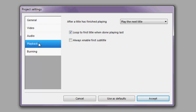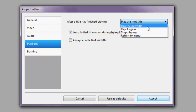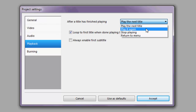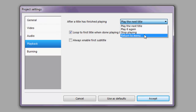Moving on, audio can be left alone. Here you have options for playback — if you have several titles, you can choose what happens after the viewer finishes playing the current title: play the next title in sequence, play the same title again, stop playing, or return to the menu. Since we will be generating a menu, I'll be choosing 'Return to the Menu.'